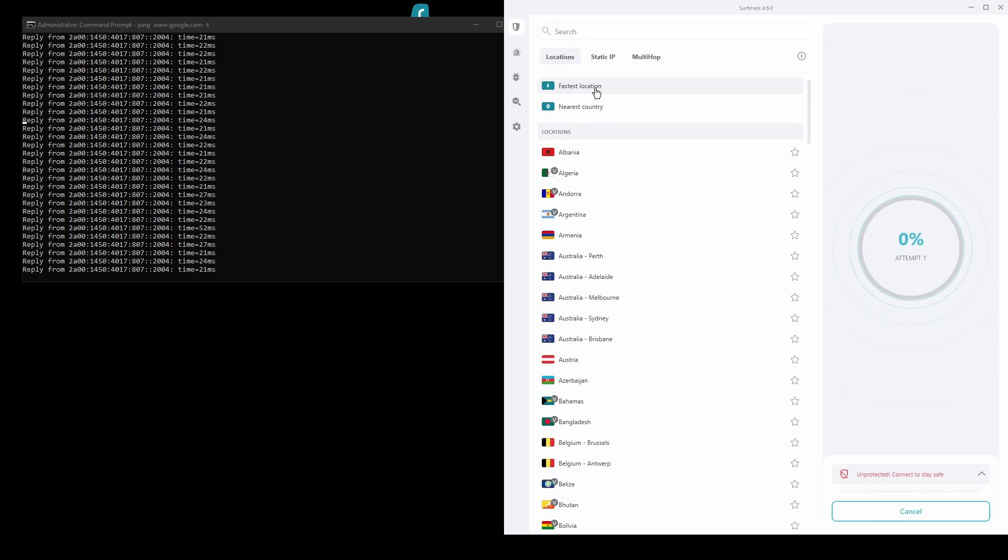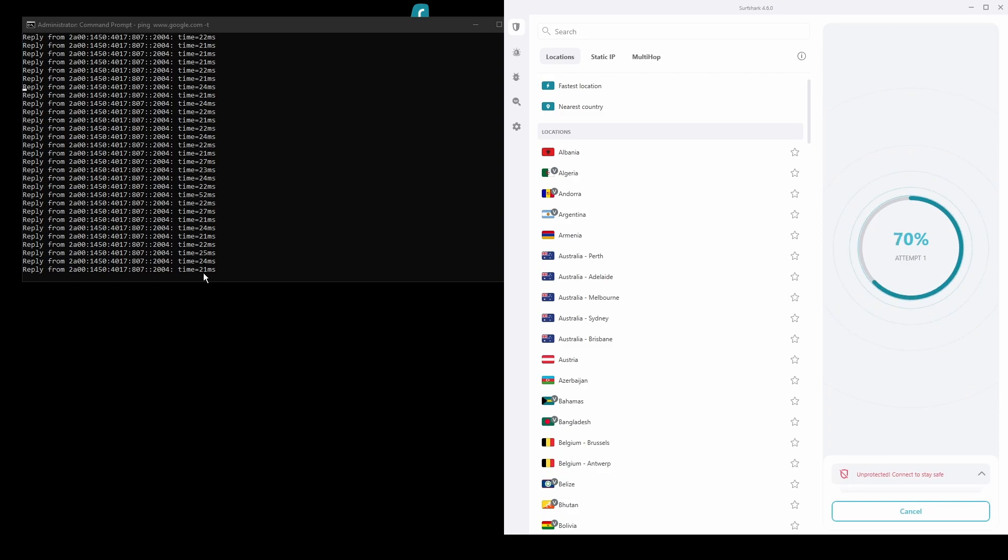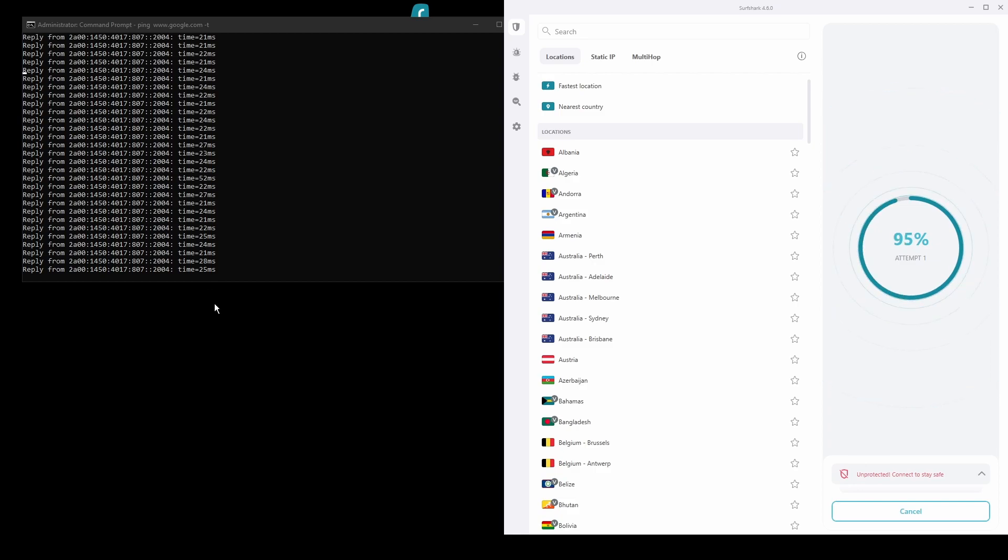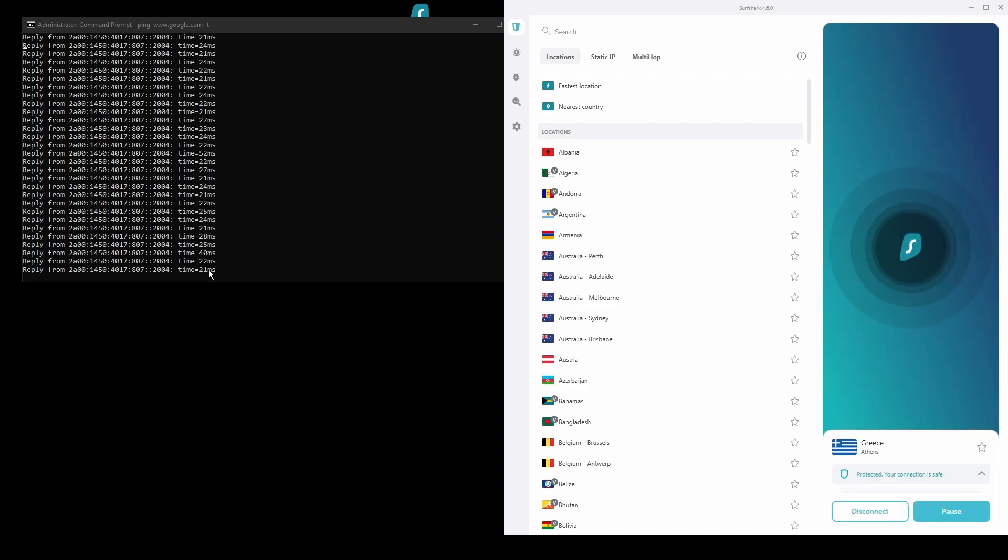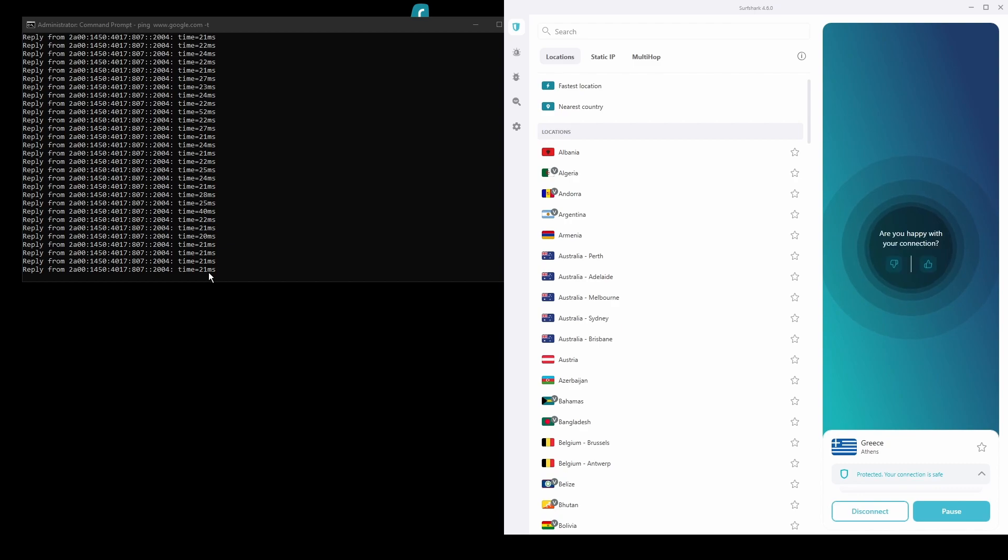The only downside of Surfshark is that it has a slightly higher price than some other VPNs on the market. However, if you are looking for the best possible speed while connected from Cambodia this should not be an issue as the additional cost is made up for by its security features as well as close to zero disconnections.